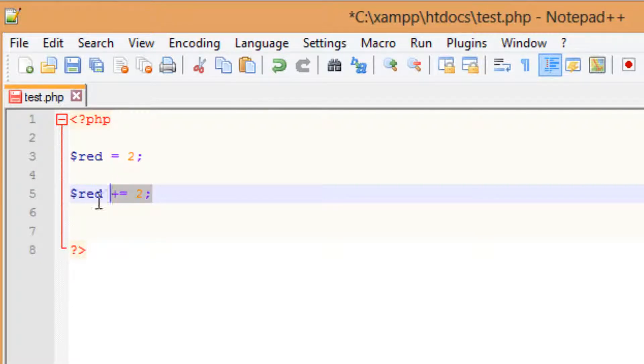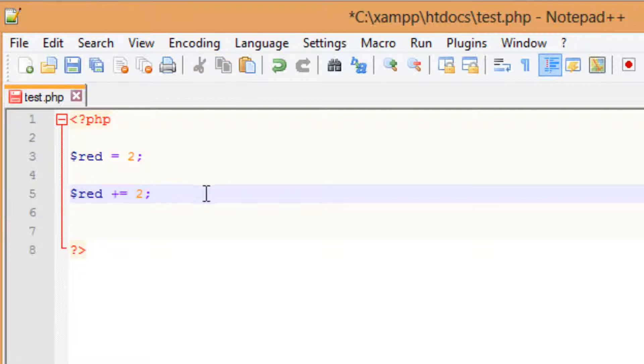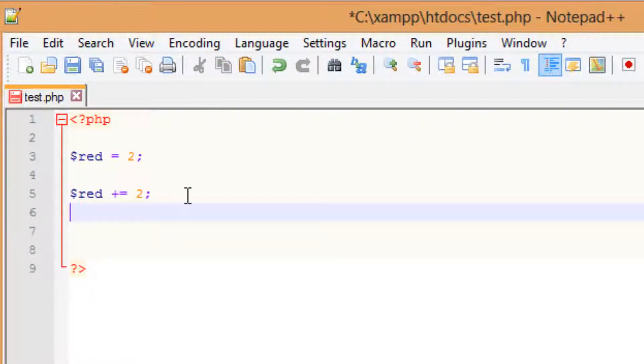Now, this is the same thing that I did before, but it's just a shorter version of it. So what this is doing is adding the variable red and adding 2 to that, so it'll give it a value of 4. So let's echo this out.